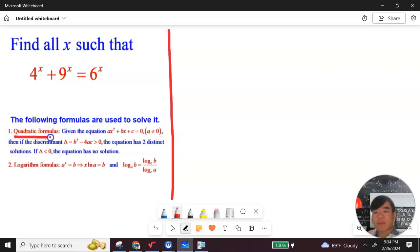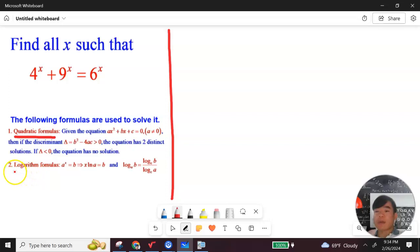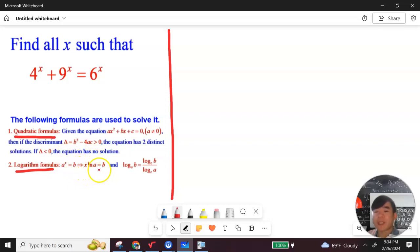The first concept is the quadratic formula. In order for a quadratic equation to have a solution, the discriminant must be greater than 0. The second concept is the logarithmic formula: a to the x equals b, and then you take the natural log of both sides, giving x equals natural log of b over natural log of a.